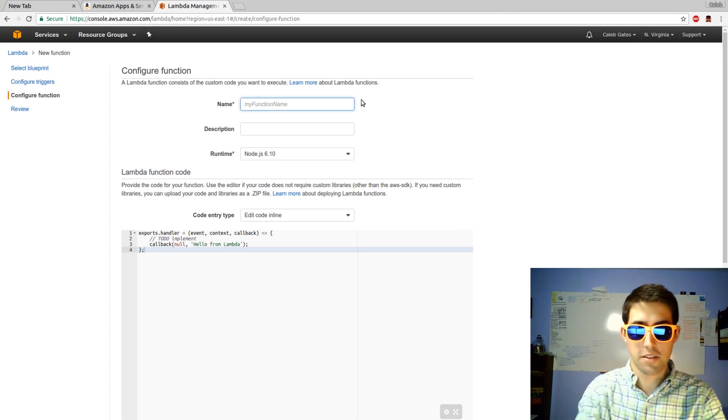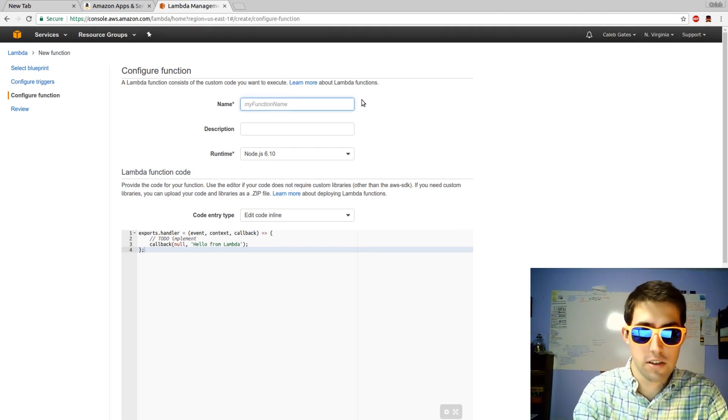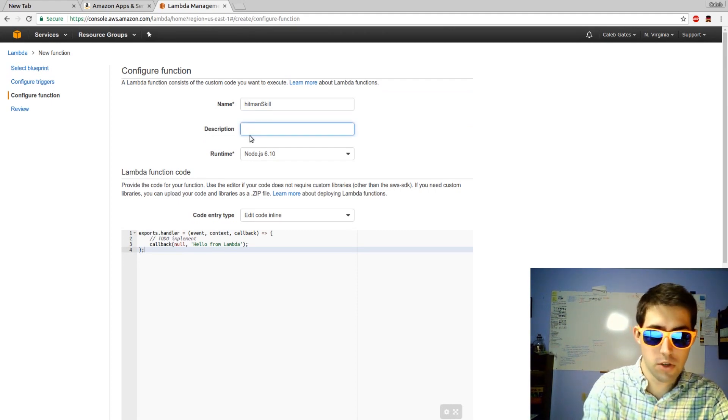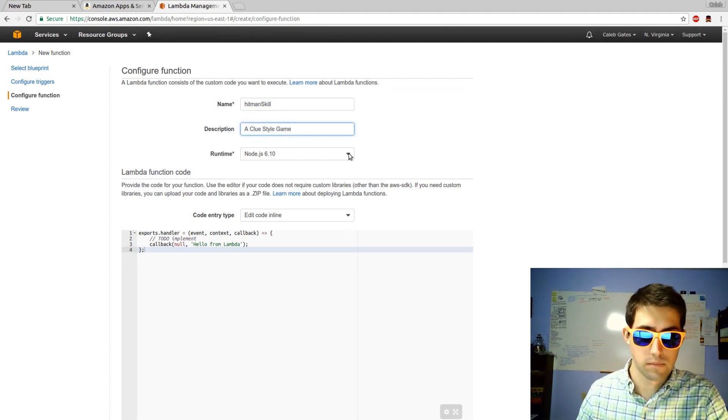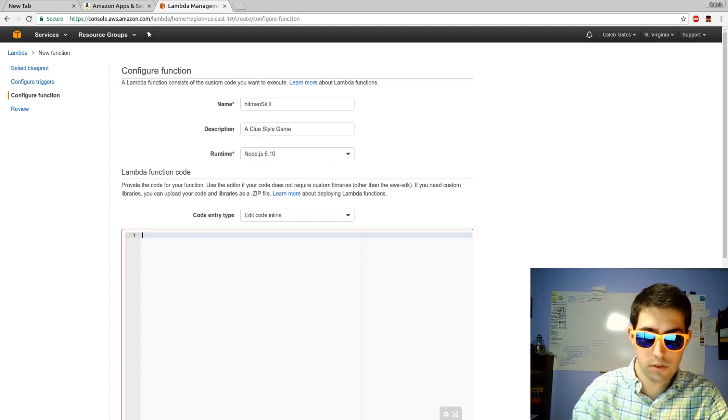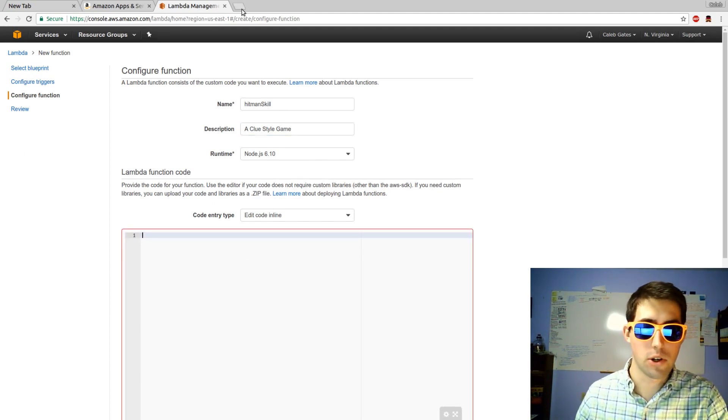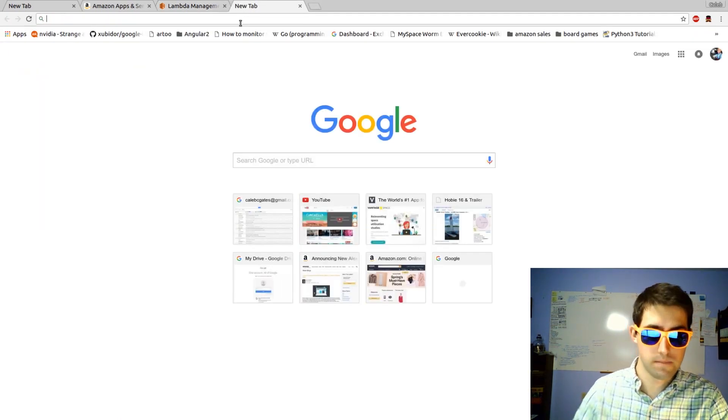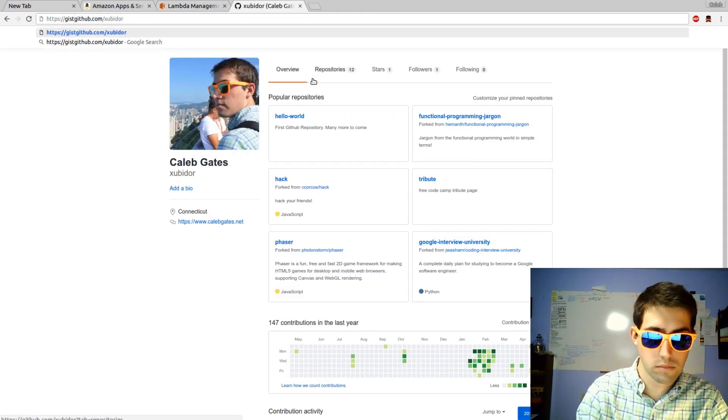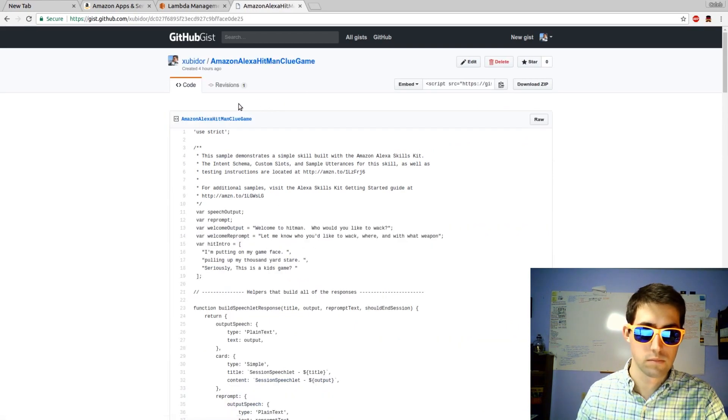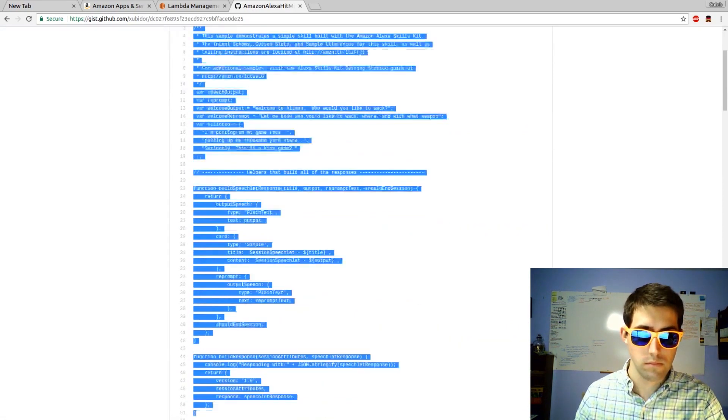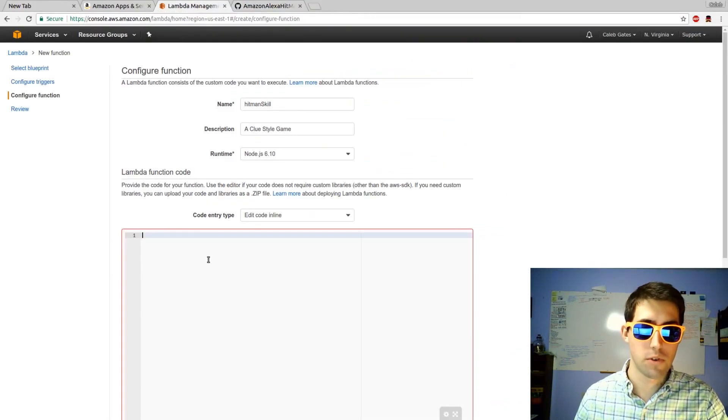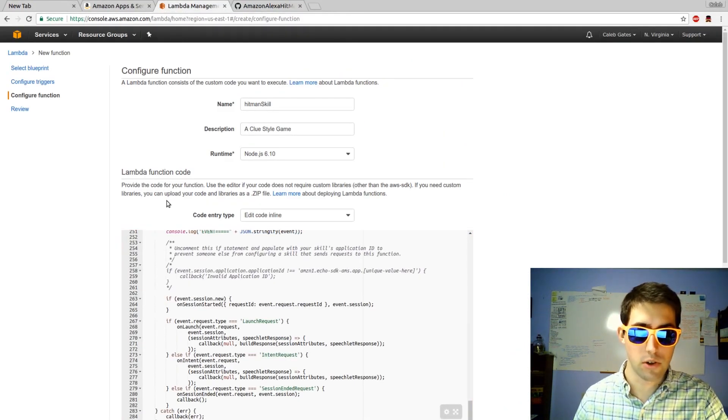We're going to set the name of our function to hitman skill. Description. And then our runtime will be node. Delete this code. And I actually have some example code that I'm going to pull up from GitHub. I'm going to come over to Amazon Lambda, copy in that code.